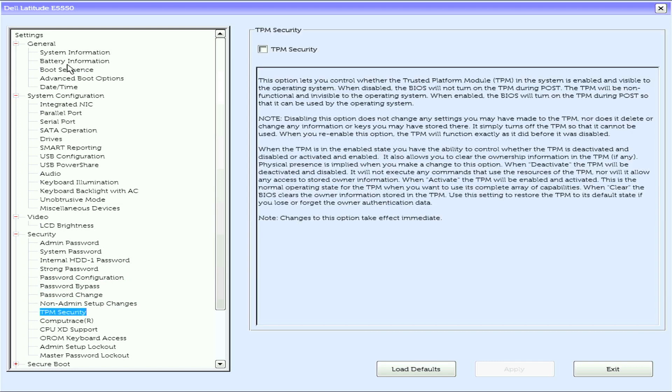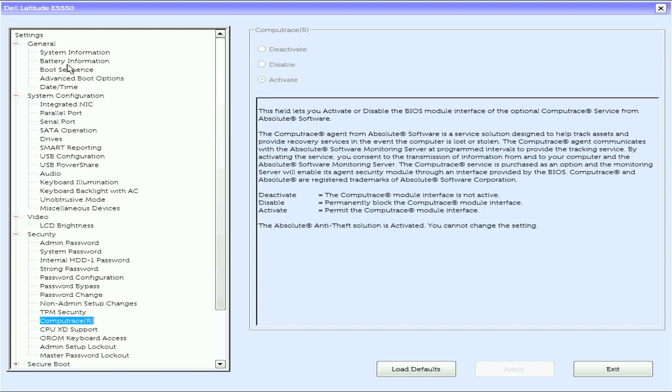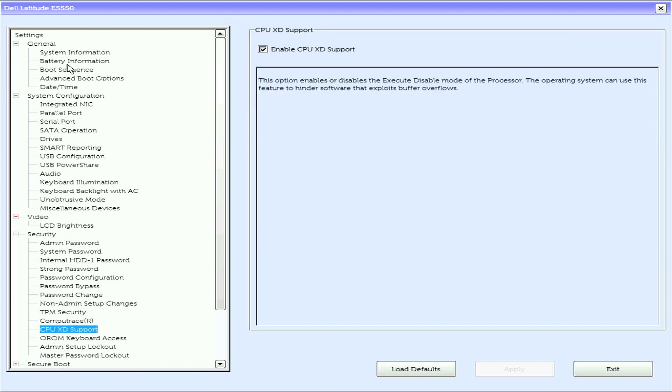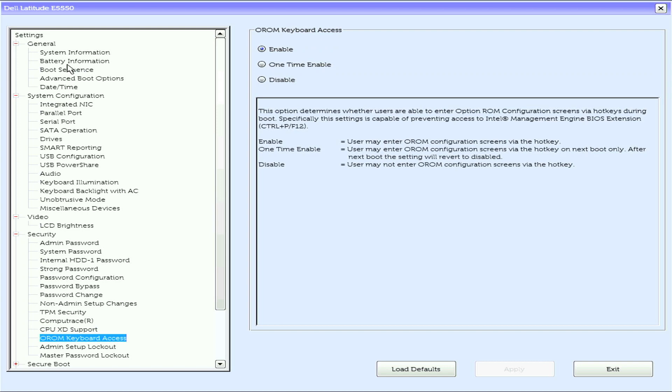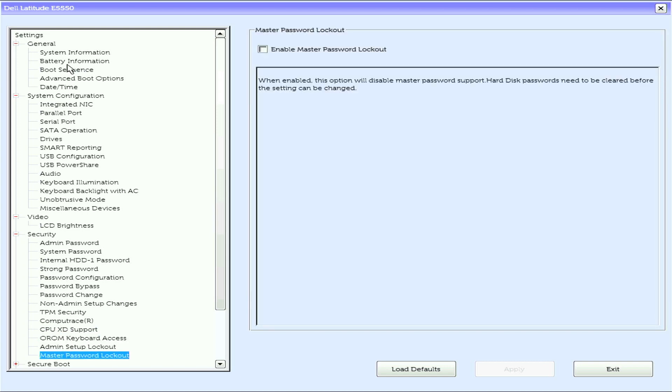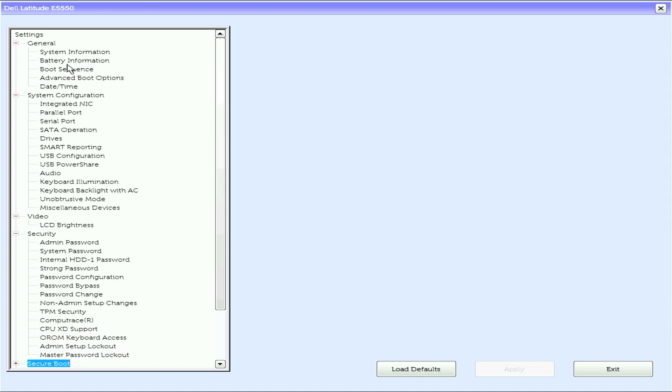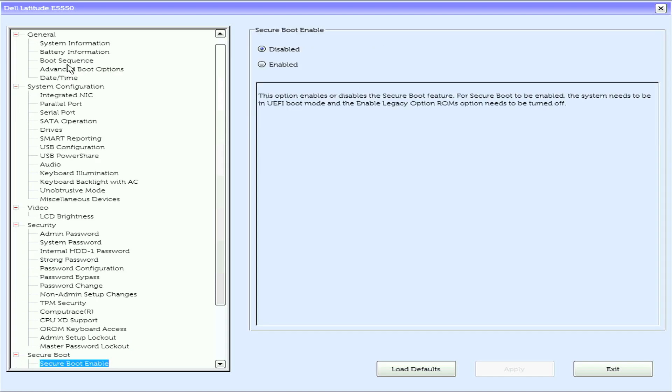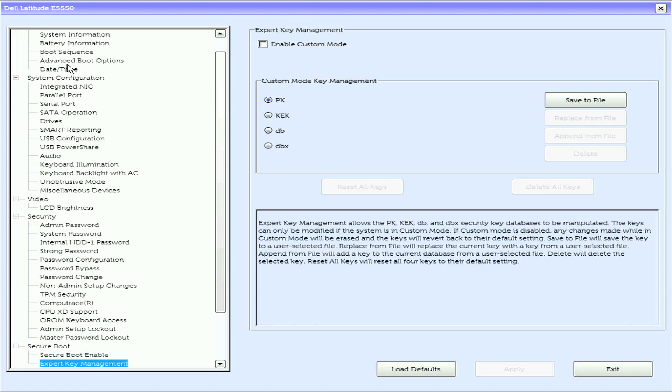TPM or Trusted Platform Module, security, Computrace, CPU XD support, OROM keyboard access, admin setup lockout, master password lockout, and secure boot with secure boot enable.